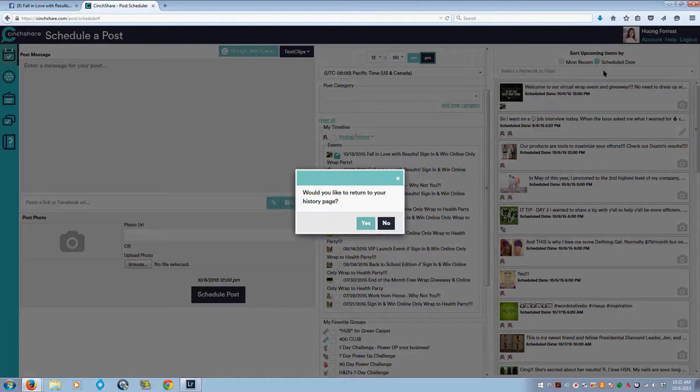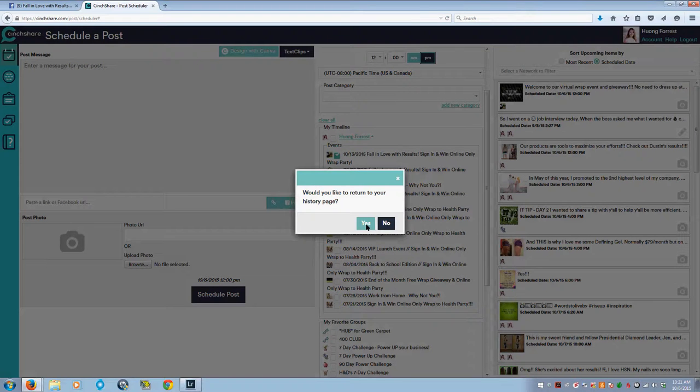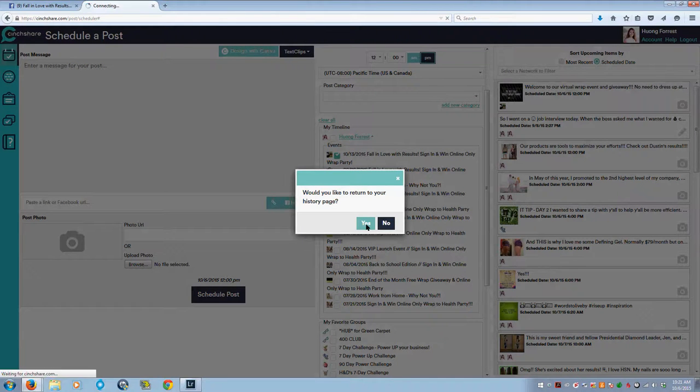It's going to show up over here on the right-hand side, and then when you're scheduling from history, it always asks if you want to return to your history page. I'm going to return to my history page and click yes.